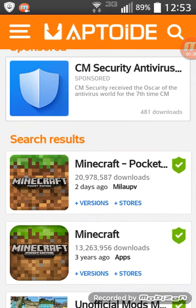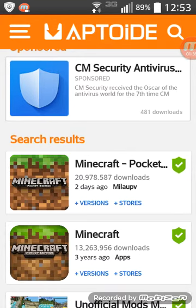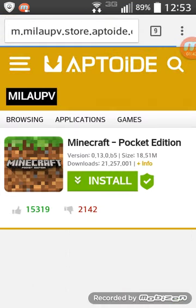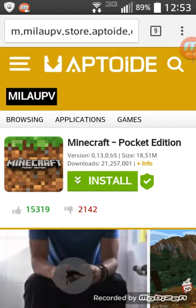So you click on the one that is most recent and has the most downloads, and hit install. Then you have to install Aptoide.